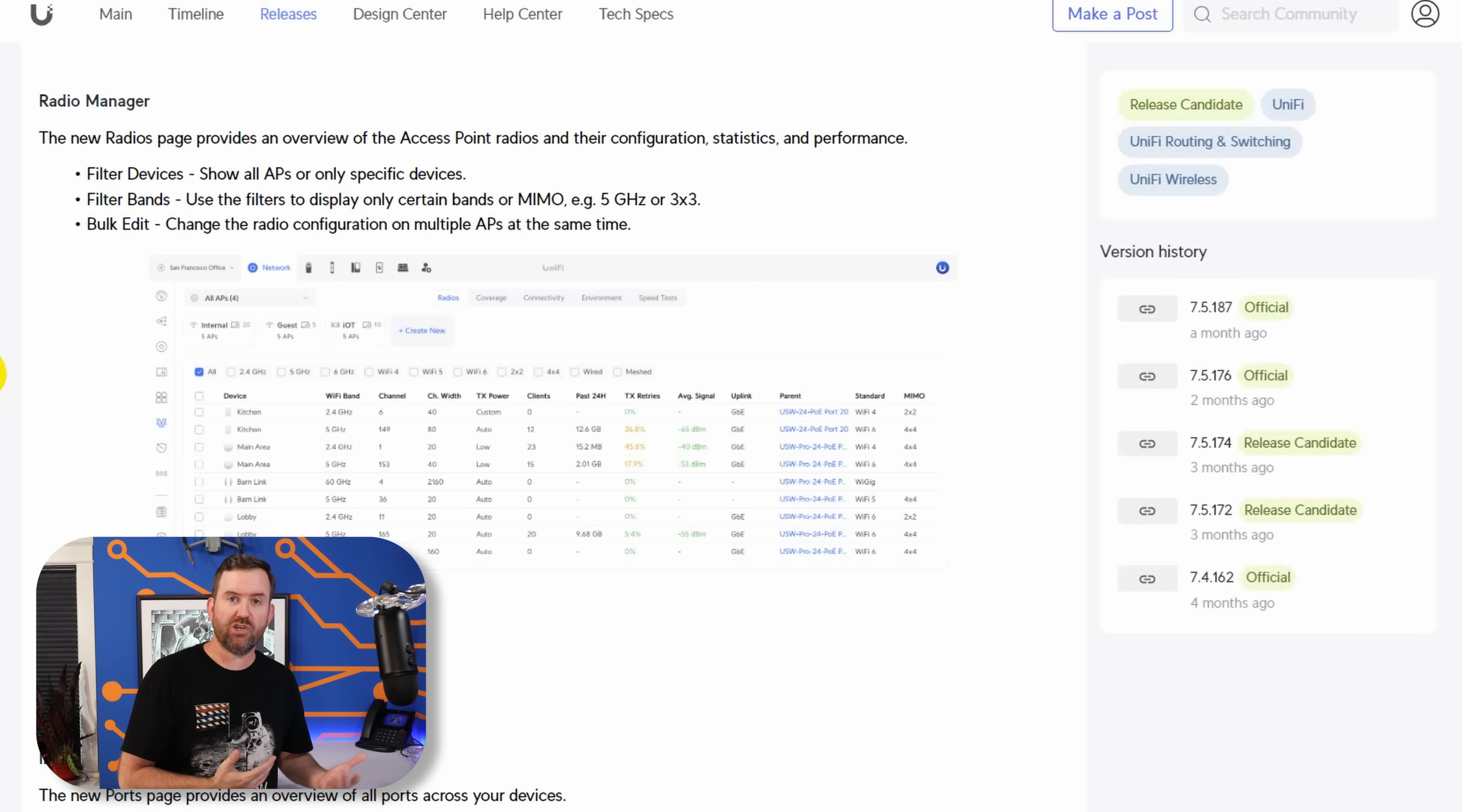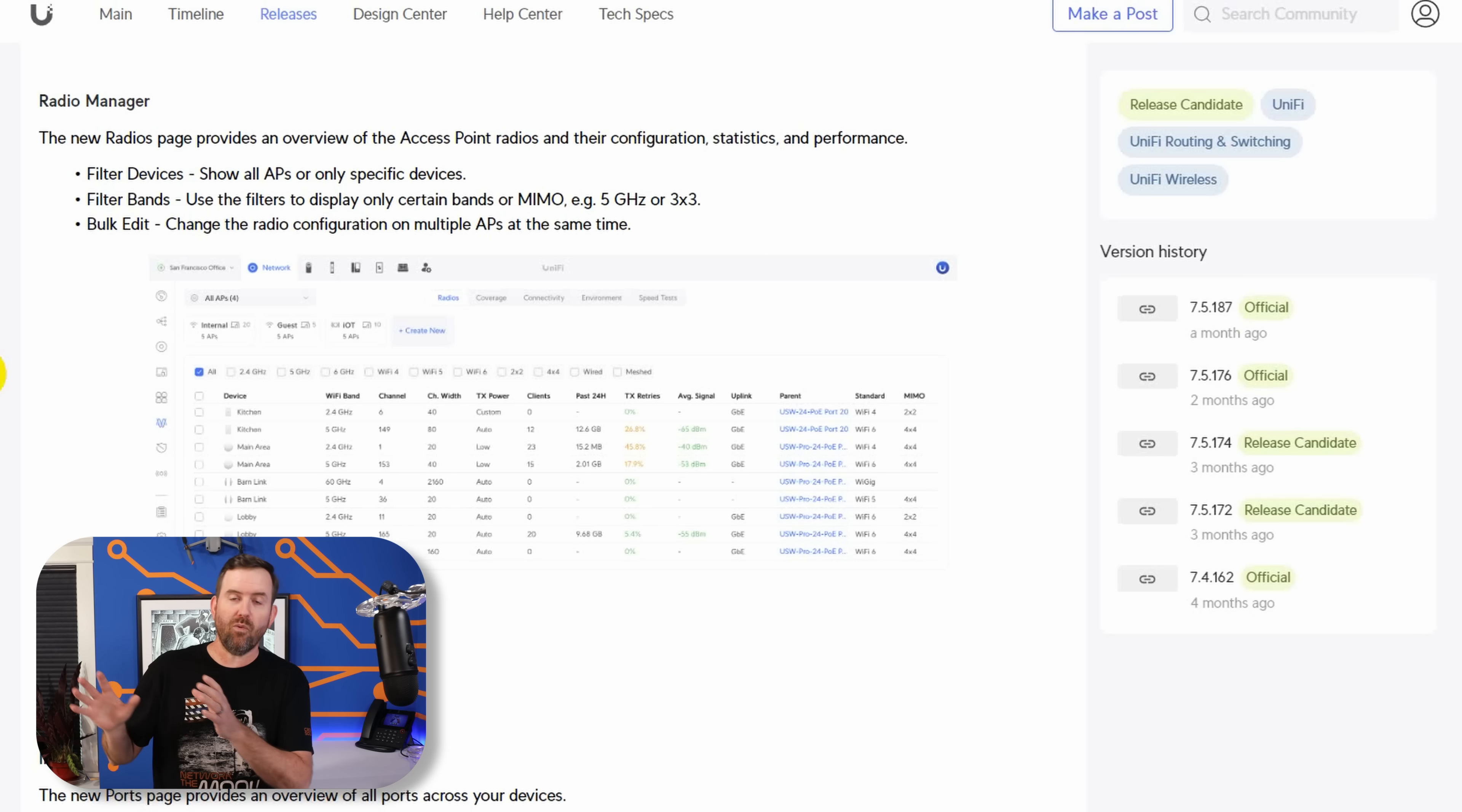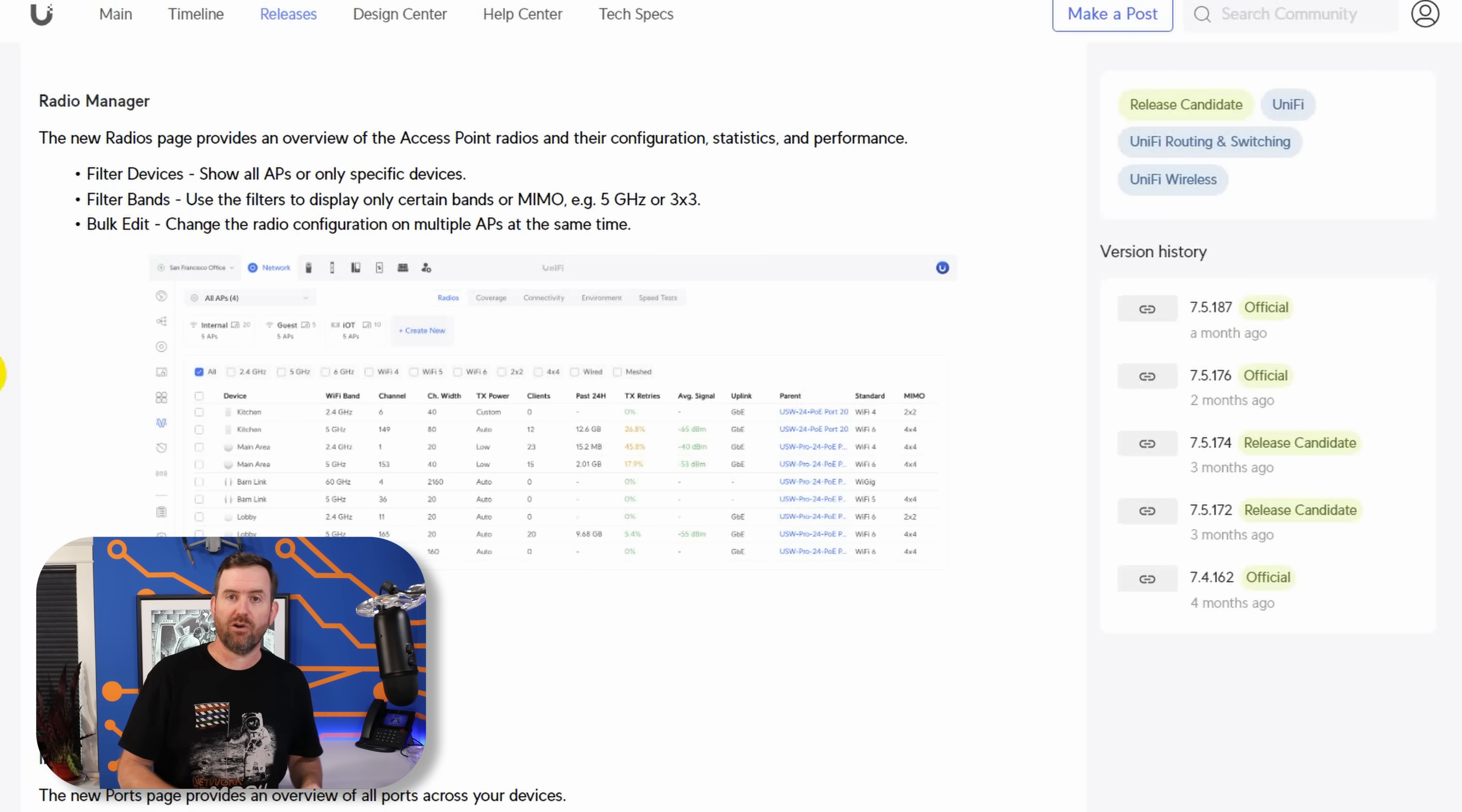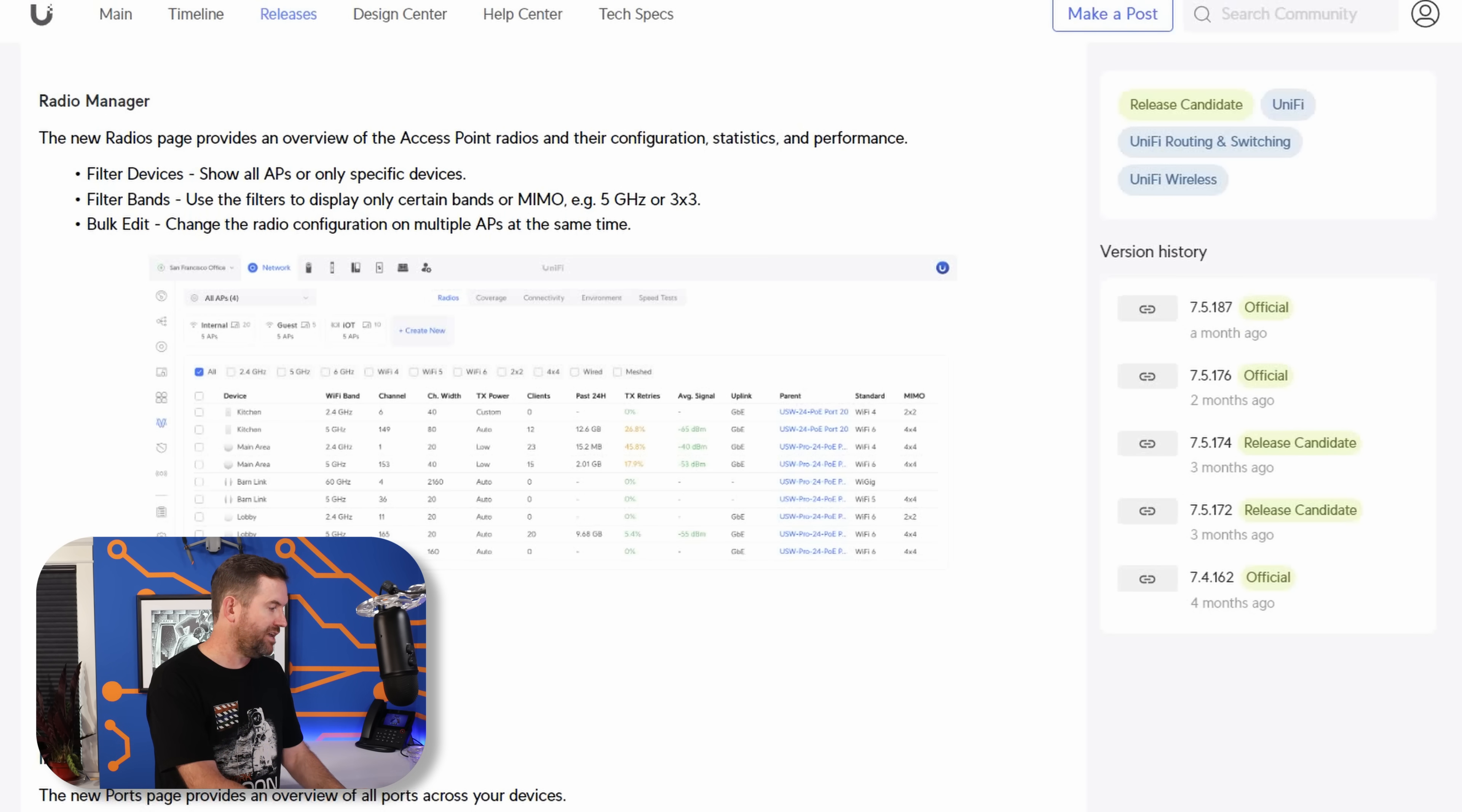So I don't want to see Unify jump into that realm, but I also don't want to see Unify make assumptions for the features and the settings that we want. I like having that control and customizability, but I don't want so many features that new users especially are going to get overwhelmed by them. This is one of those ones that I'm on the fence about. So let's take a look at the radio manager.